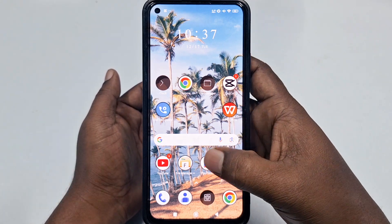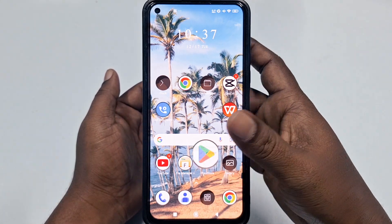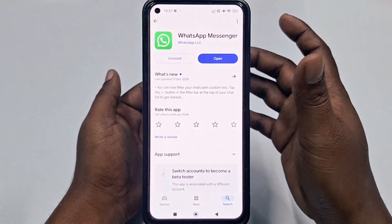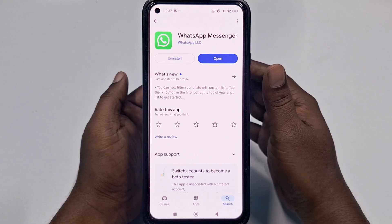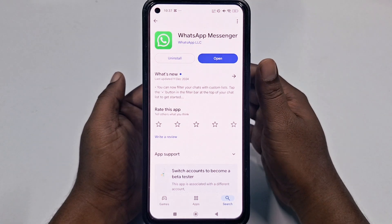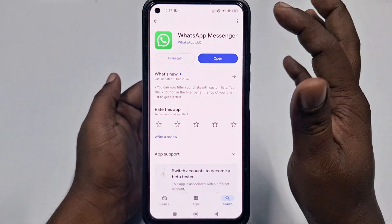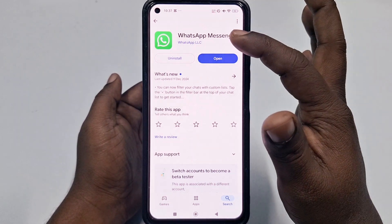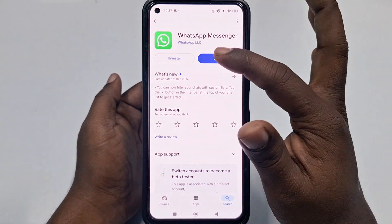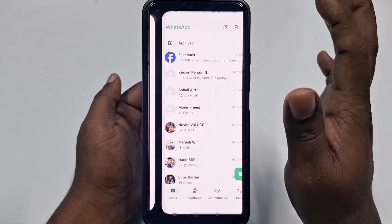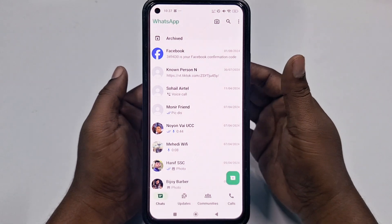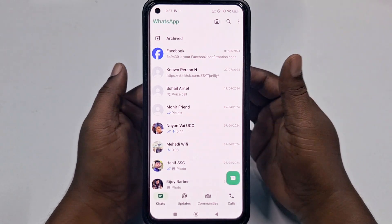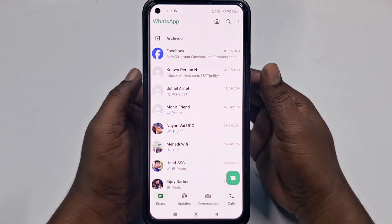First of all, you need to go to the Play Store and update your WhatsApp application. After updating, just click the Open option and let's go through the first process. I will show you nine easiest privacy settings for you.